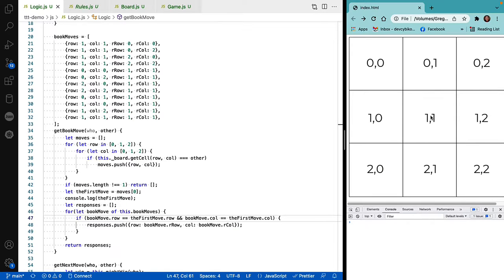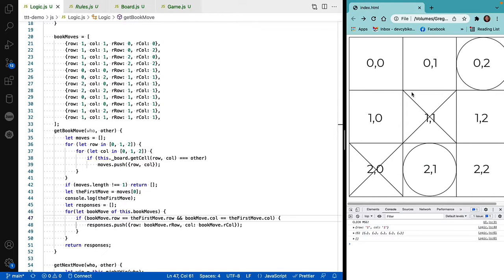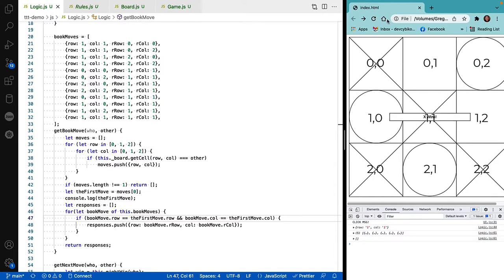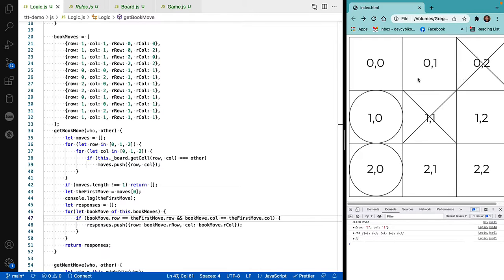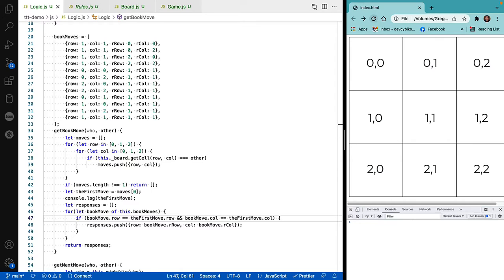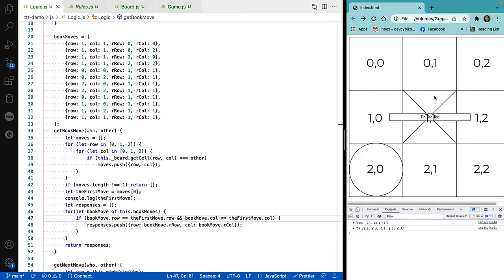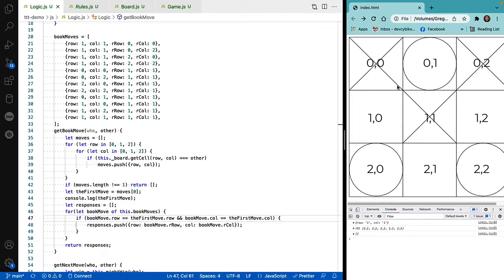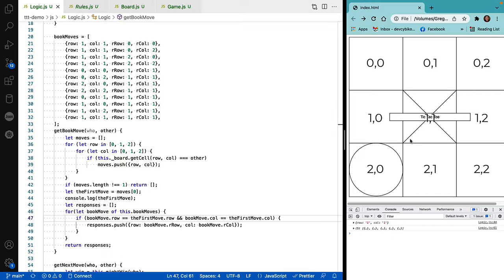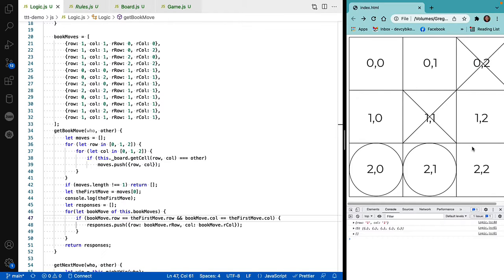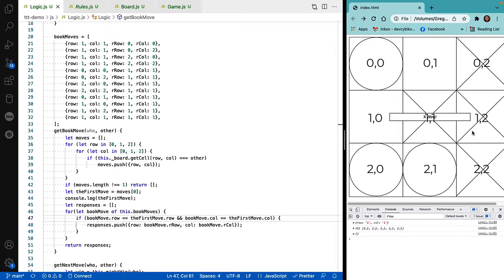Everything should work the same as before. If we move in the center it goes to the corner, and there's not much we can do from there. The logic here isn't perfect — there's still the problem of choosing the right second move to make sure X doesn't get an upper hand, and even though the opening move is correct, occasionally O will pick the wrong second move. That's an exercise left to the viewer.